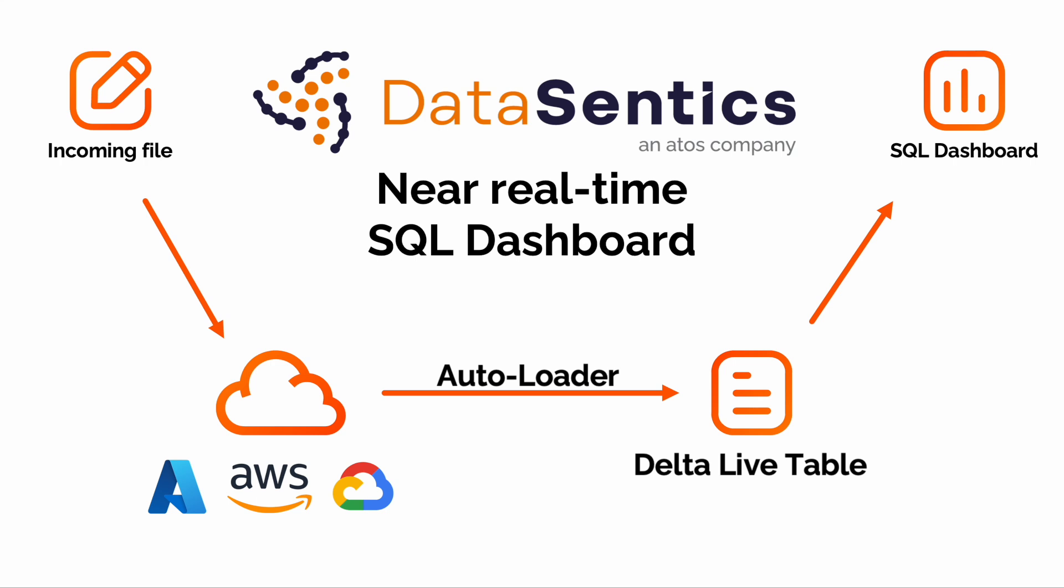We then finally write SQL queries on the up-to-date Delta Live table and visualize the data in the dashboard.